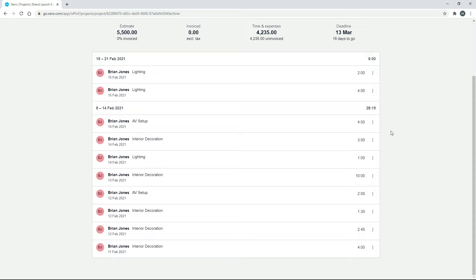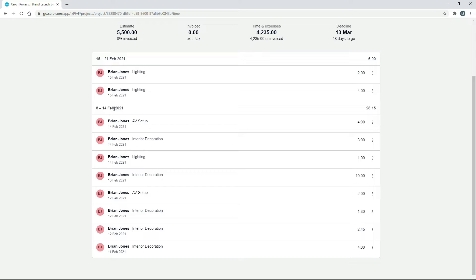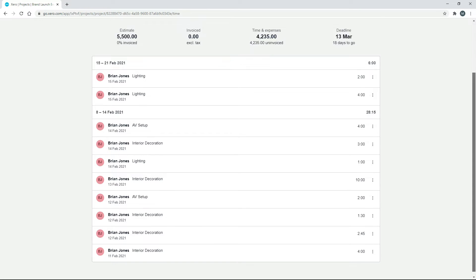And the reason for that is that if you're going to send regular invoices to your client for a time and expenses project, you'll probably do it weekly or fortnightly or monthly, for example. So Xero just divides it up into weeks here for you. So what we would do for this project is we would highly likely send them an invoice each week. So we can send them a time and expenses invoice for all the time that we wrapped up in that week, the 8th to the 14th of Feb.